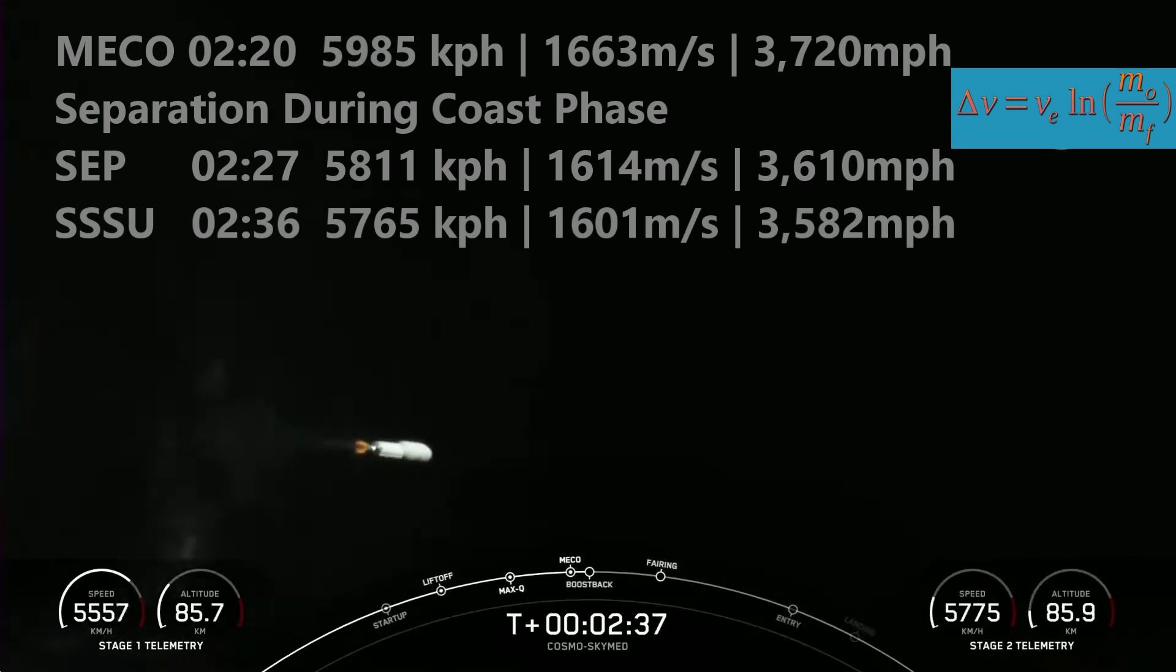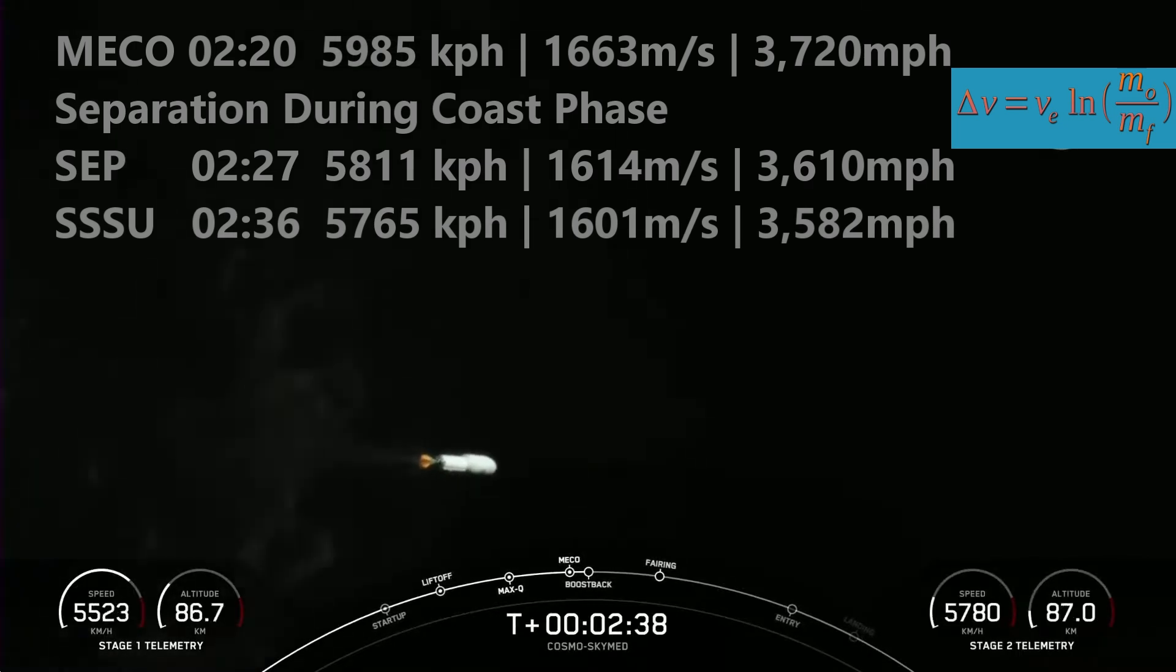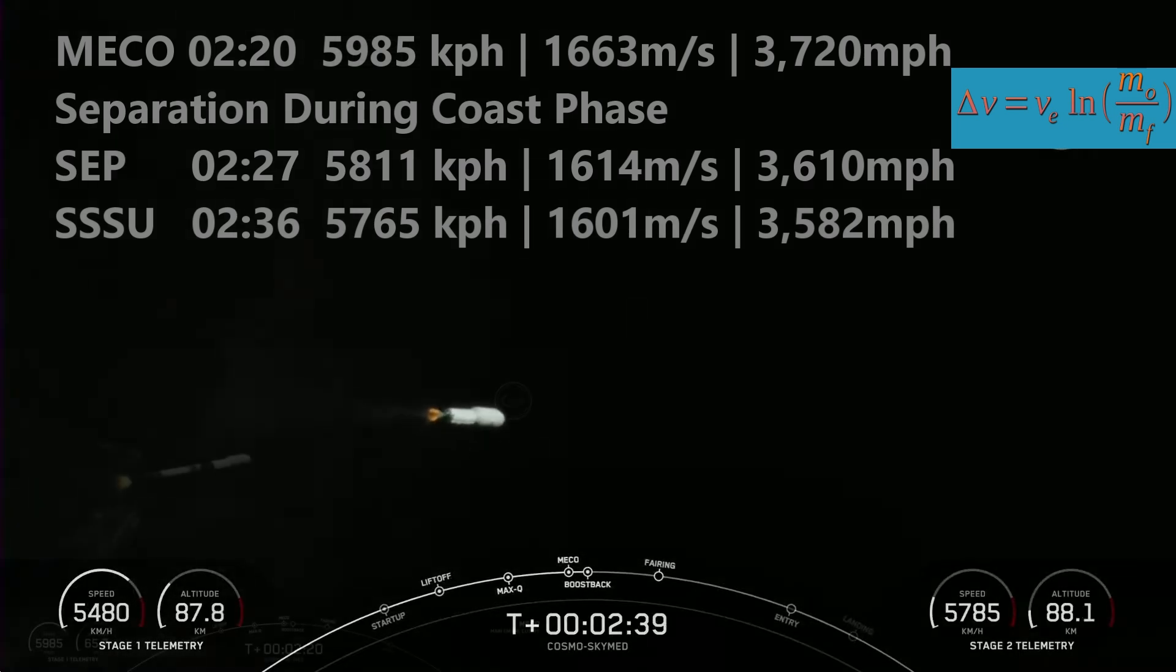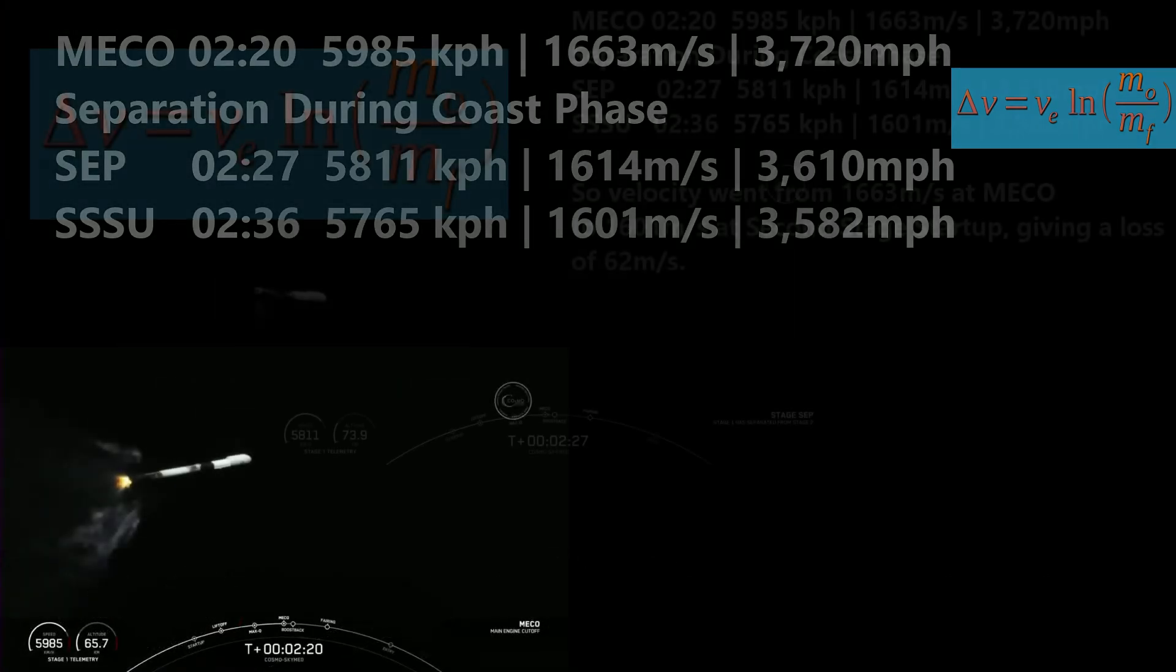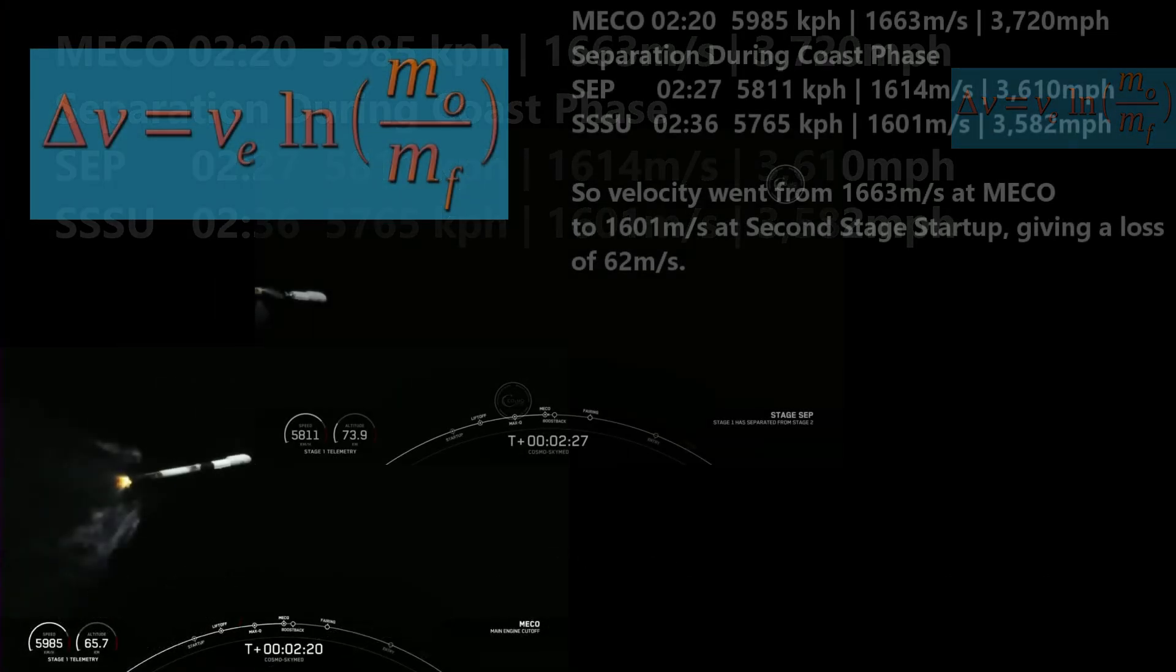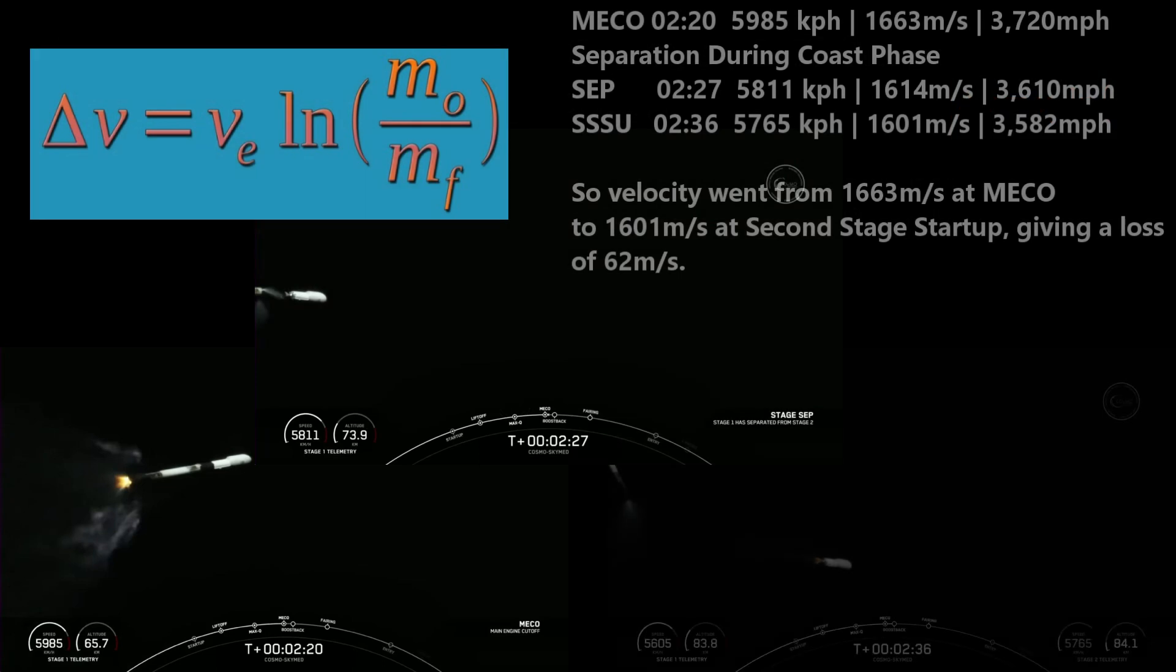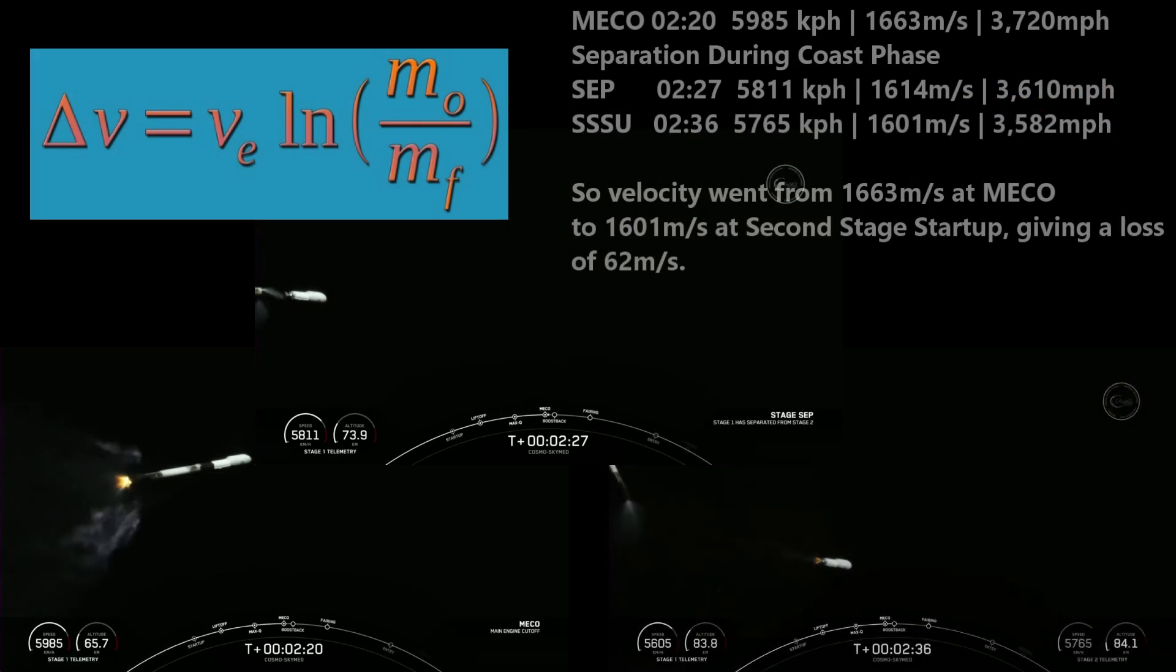When we shut off the main engines on the booster, we are still under gravity drag. Gravity at this altitude is pretty much the same as on the surface. The minute these engines quit firing, you start losing velocity and altitude. When the second stage separates, the rocket equation starts all over.